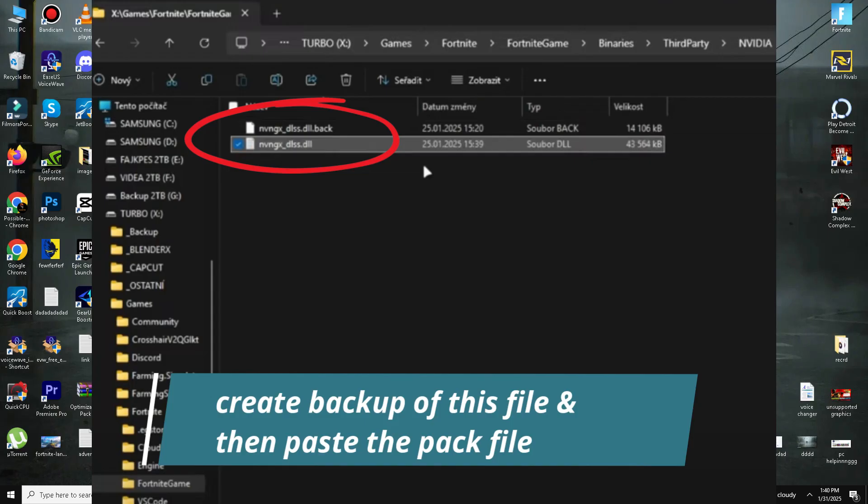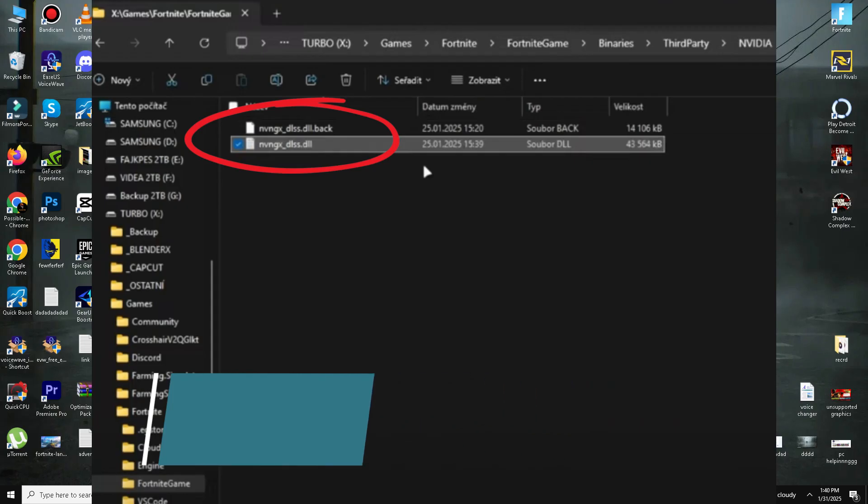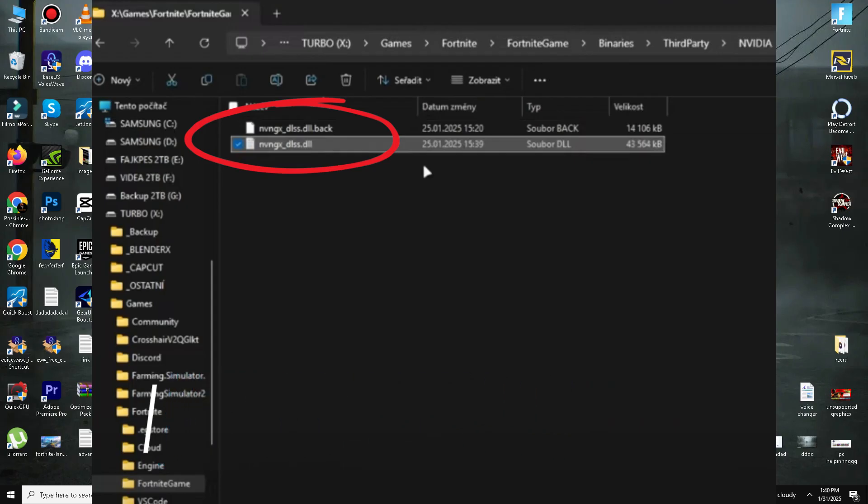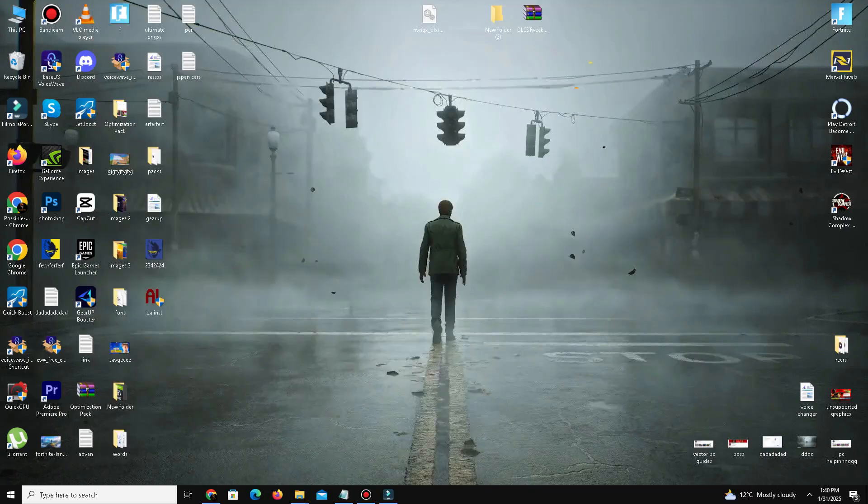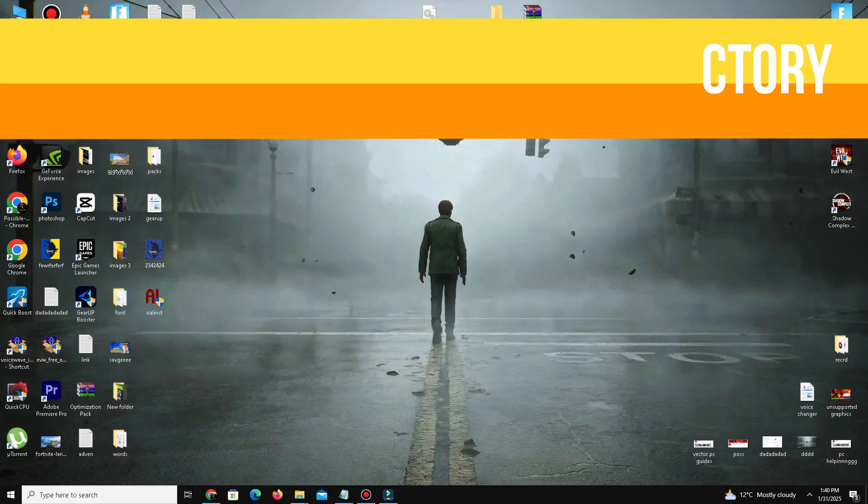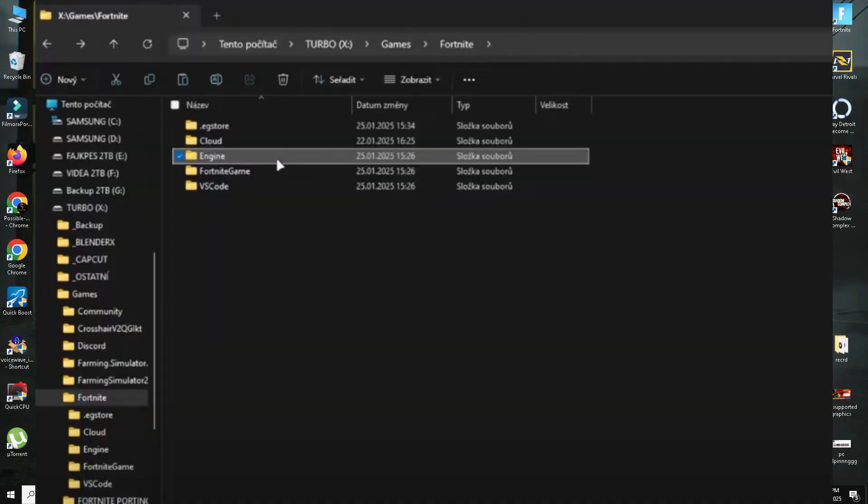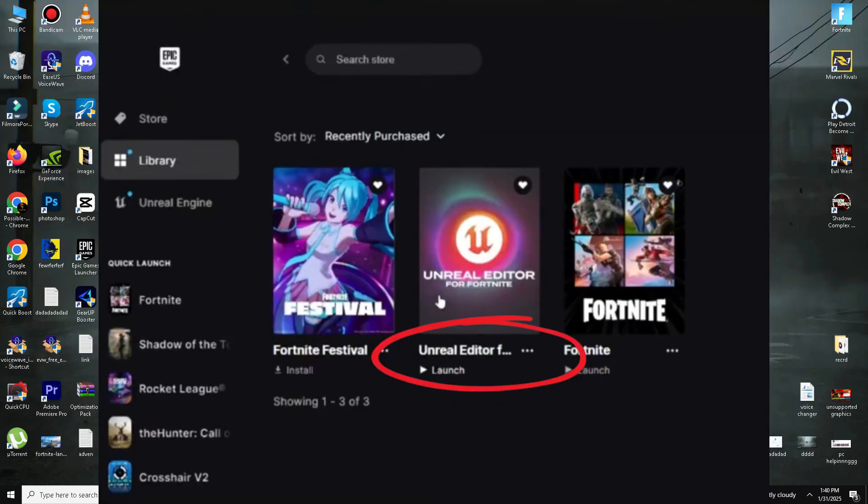Step number four is modifying the engine directory. Go back to the Fortnite installation directory and open the Engine folder. If the Engine folder is missing, ensure UFN is installed.